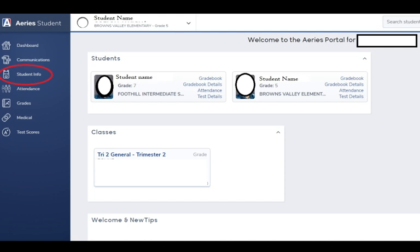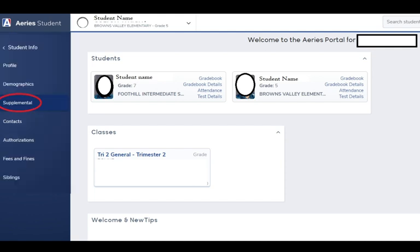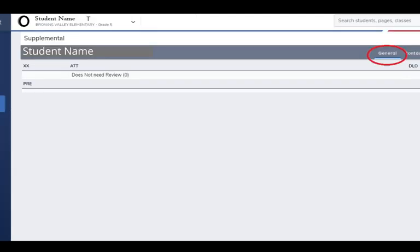On the left-hand side, click on Student Info and then Supplemental. Then on the right-hand side, click General.